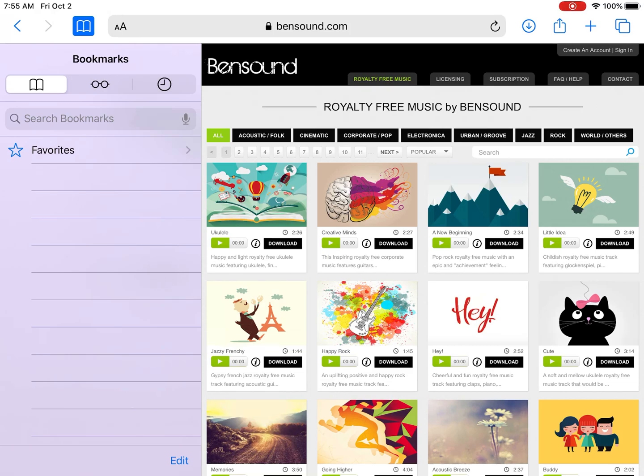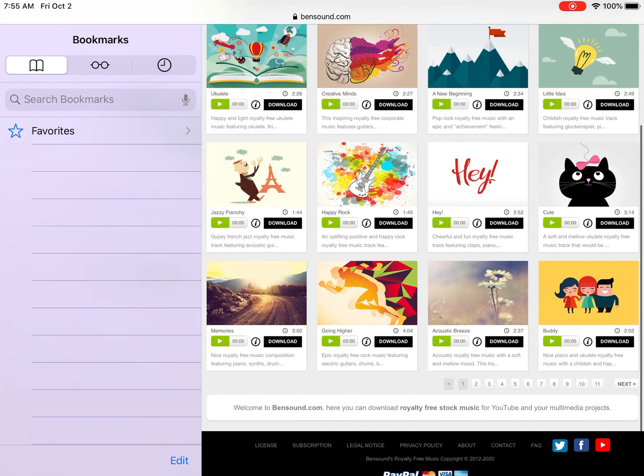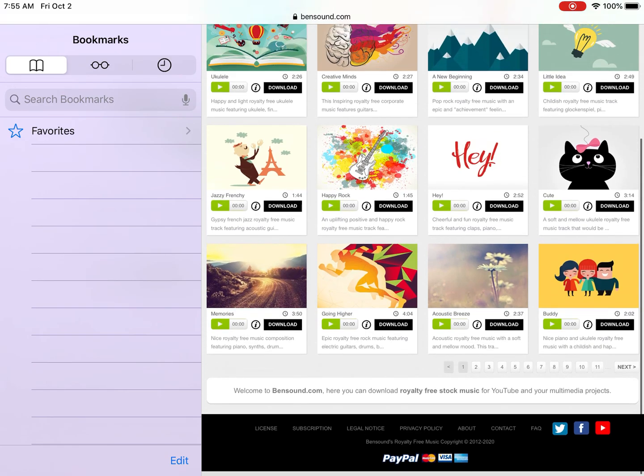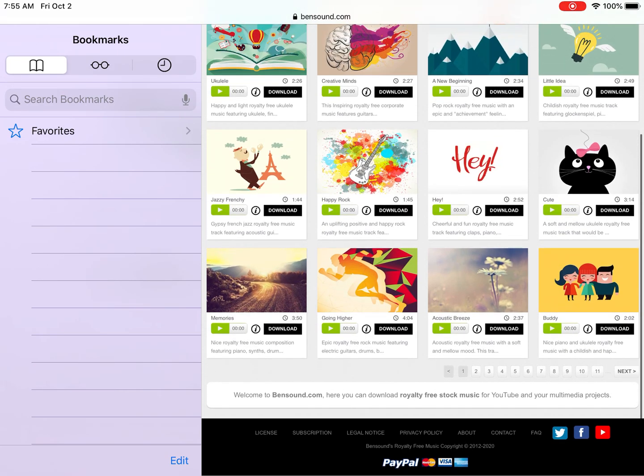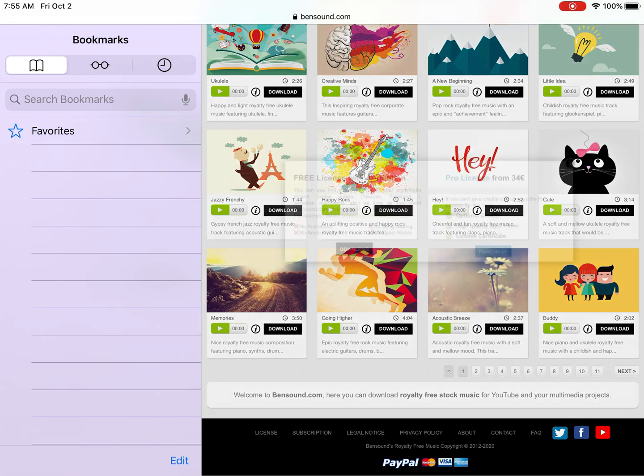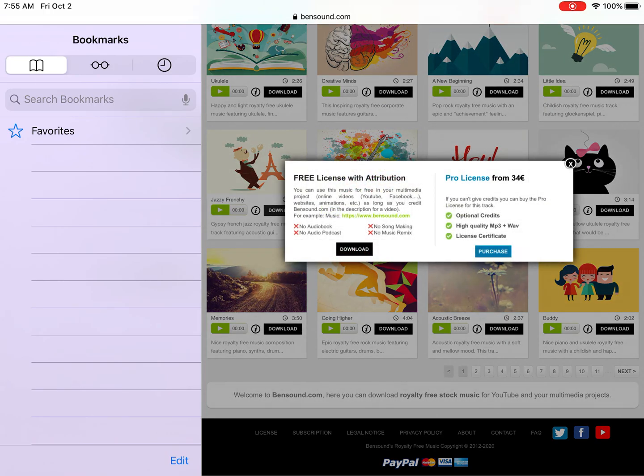Go to bensound.com and browse all the different songs they have. Some you do have to pay for, but many are free. Find one you like and listen to it with the play button, or just hit download.